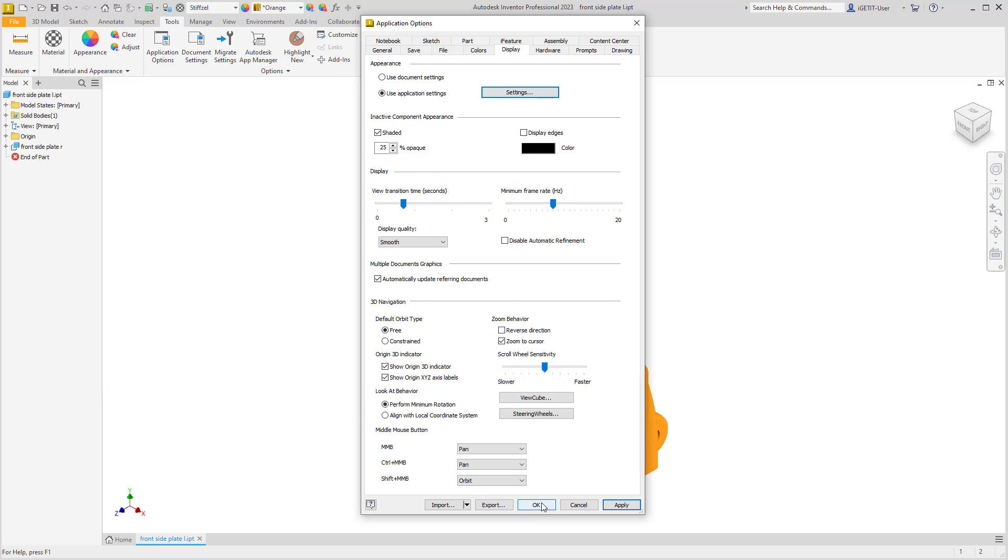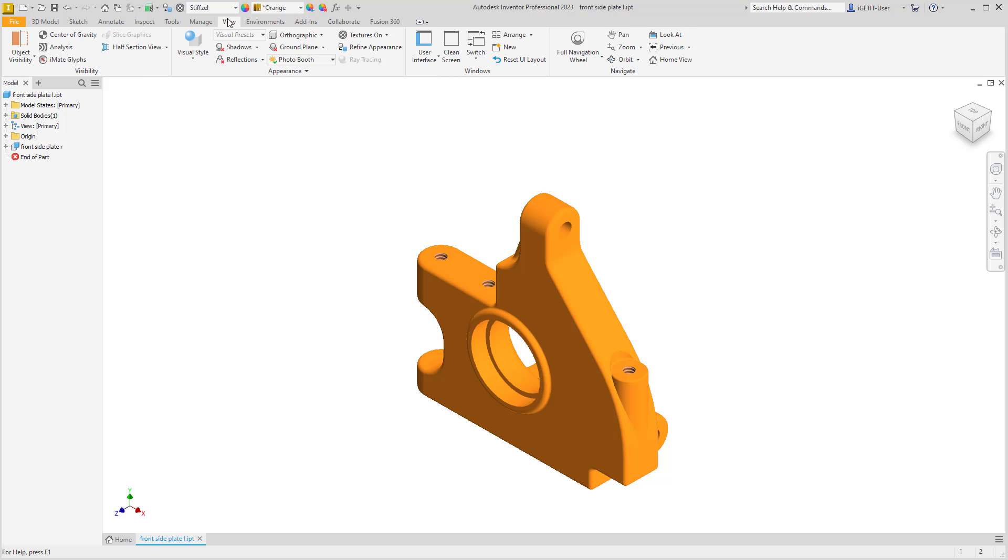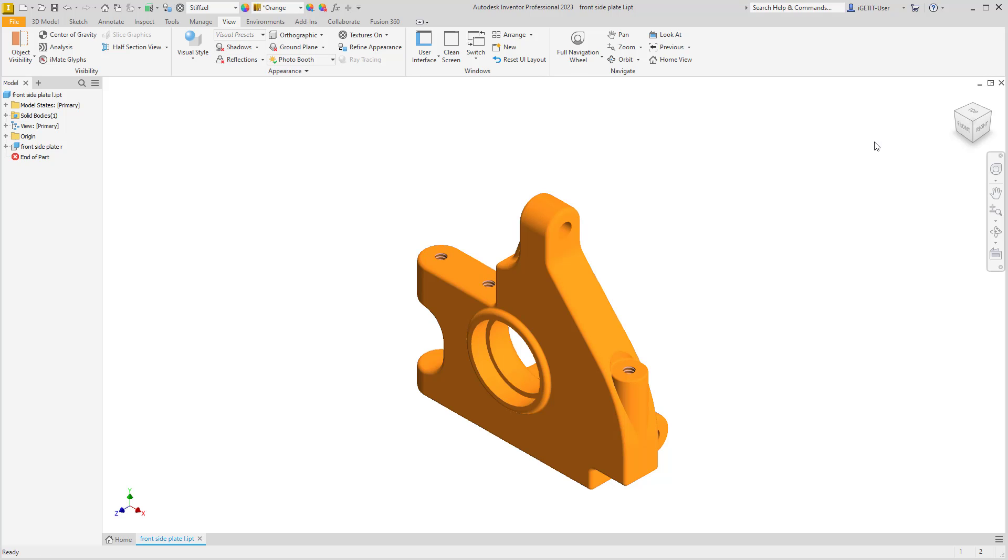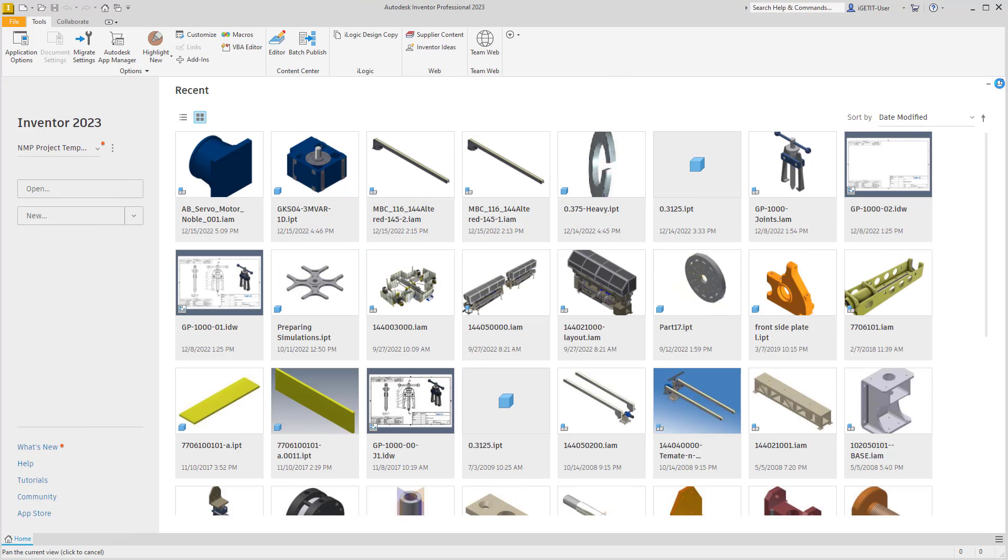We'll select OK, and notice that nothing currently has updated. Notice that the shadows are still turned off. These changes will take effect when we reopen the document.